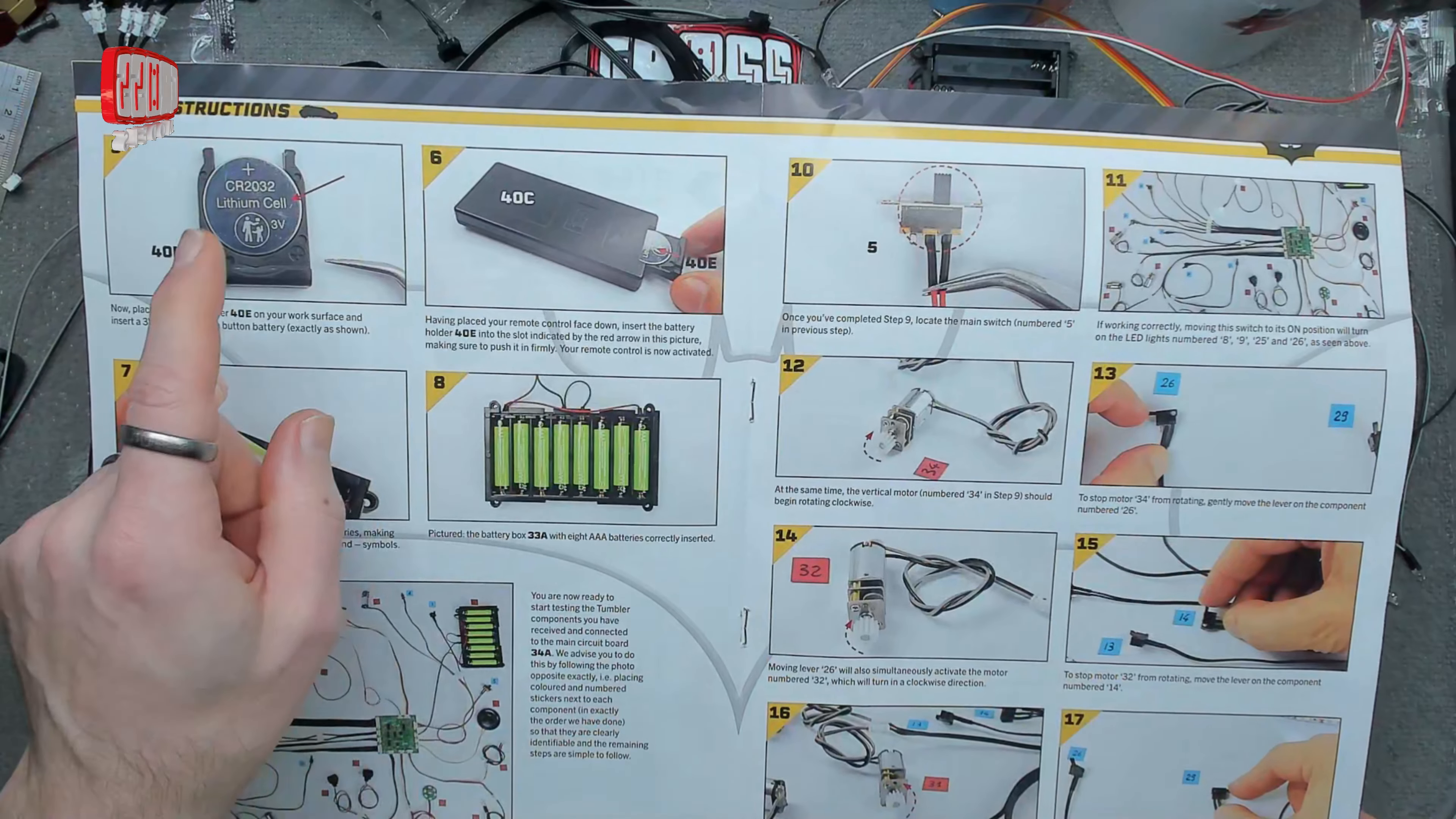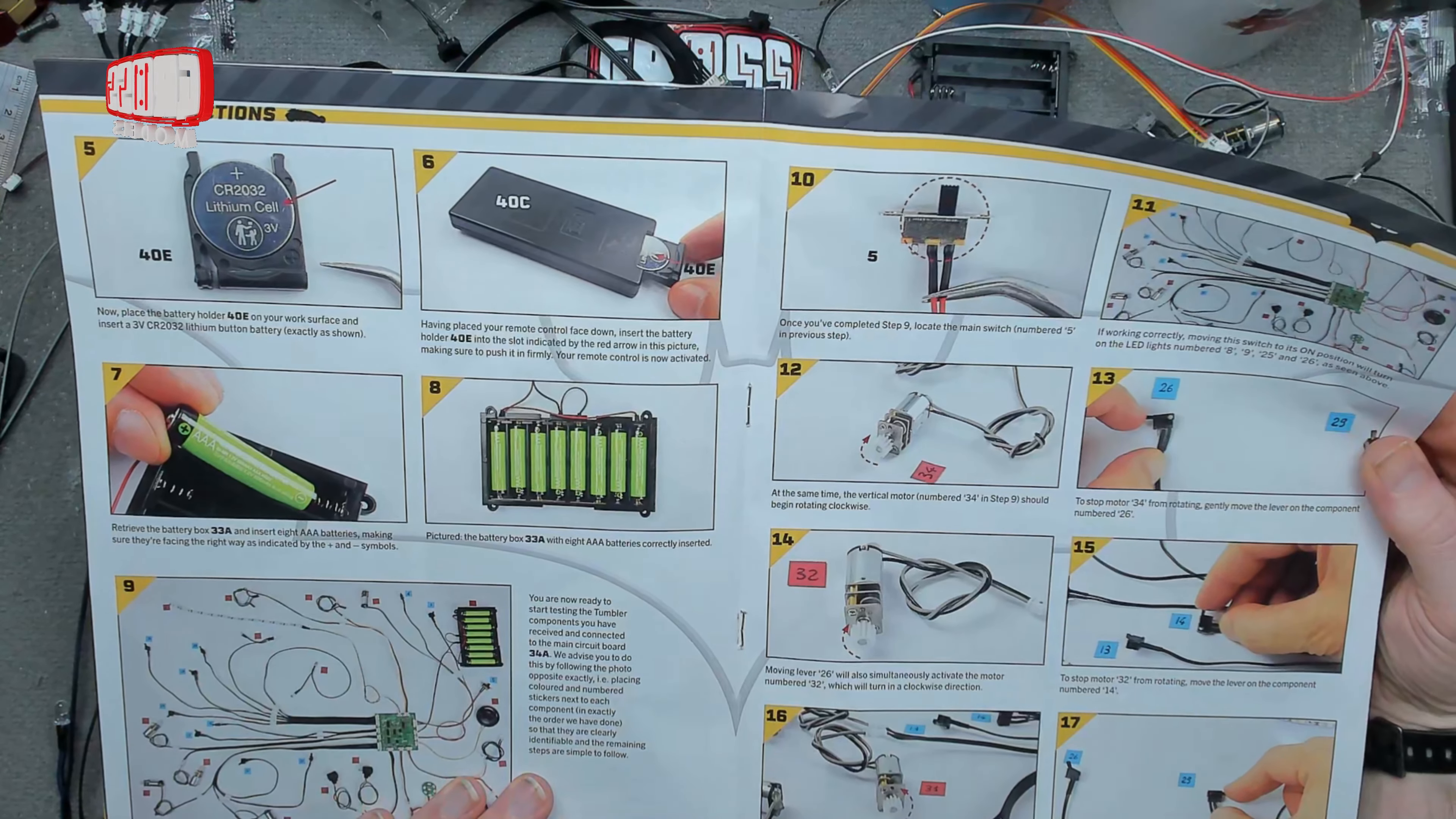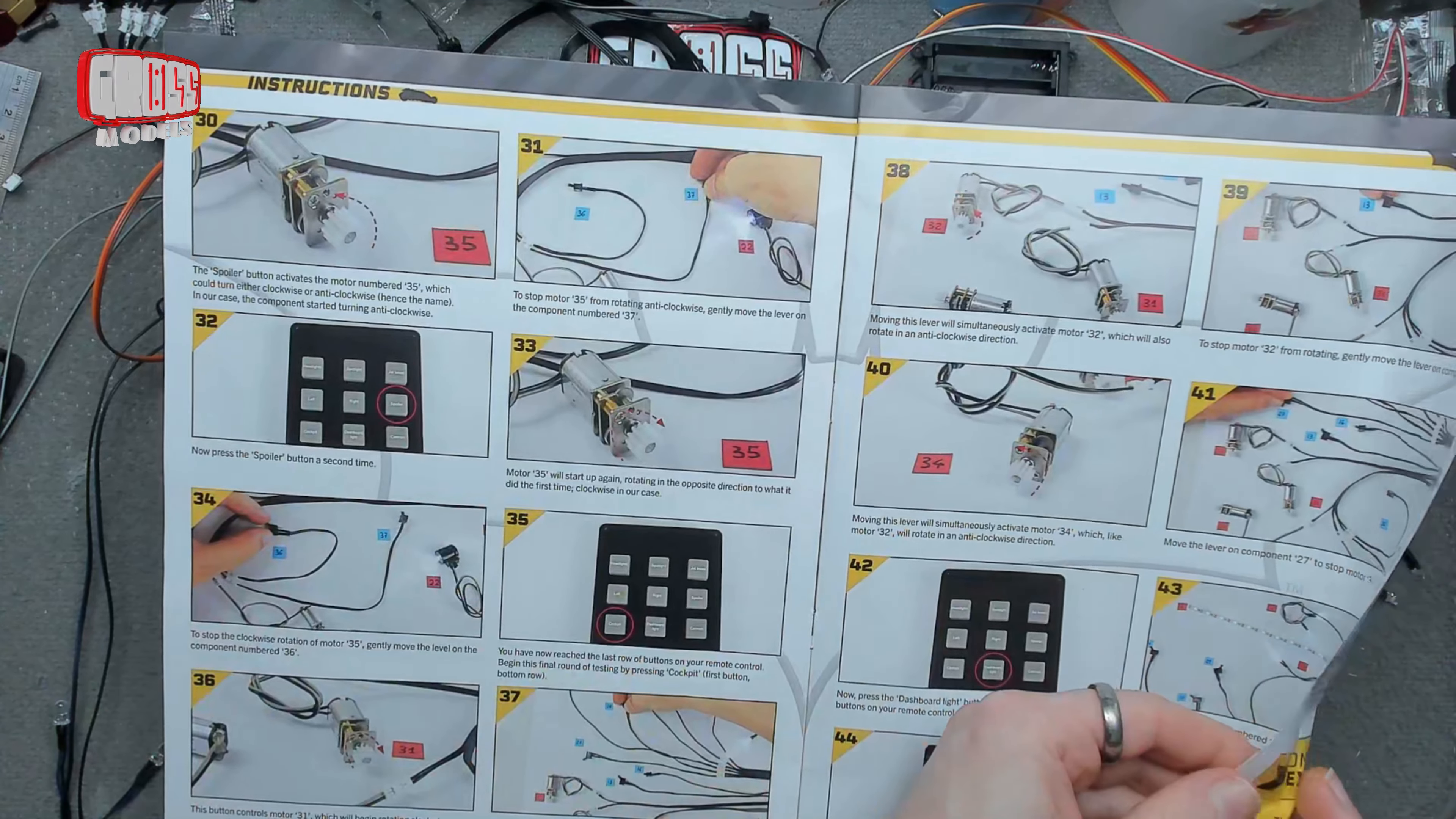Put batteries in the remote control, put batteries in the pack that we've already got all built up, and then we get to test it and try it all and see. Lots of information on what buttons do what and make sure it all works.